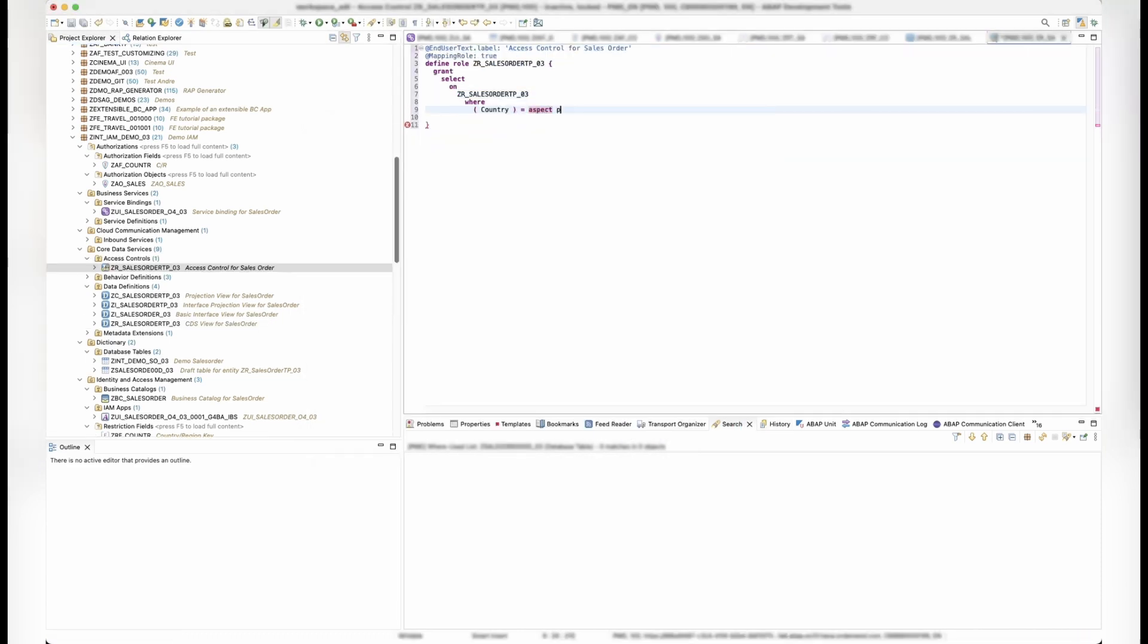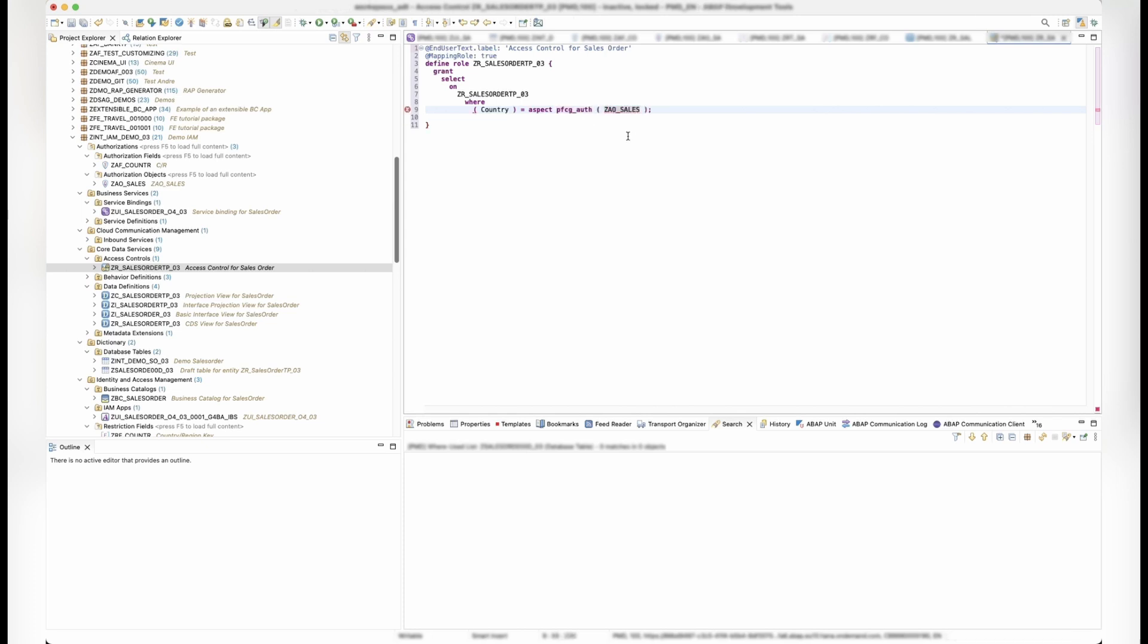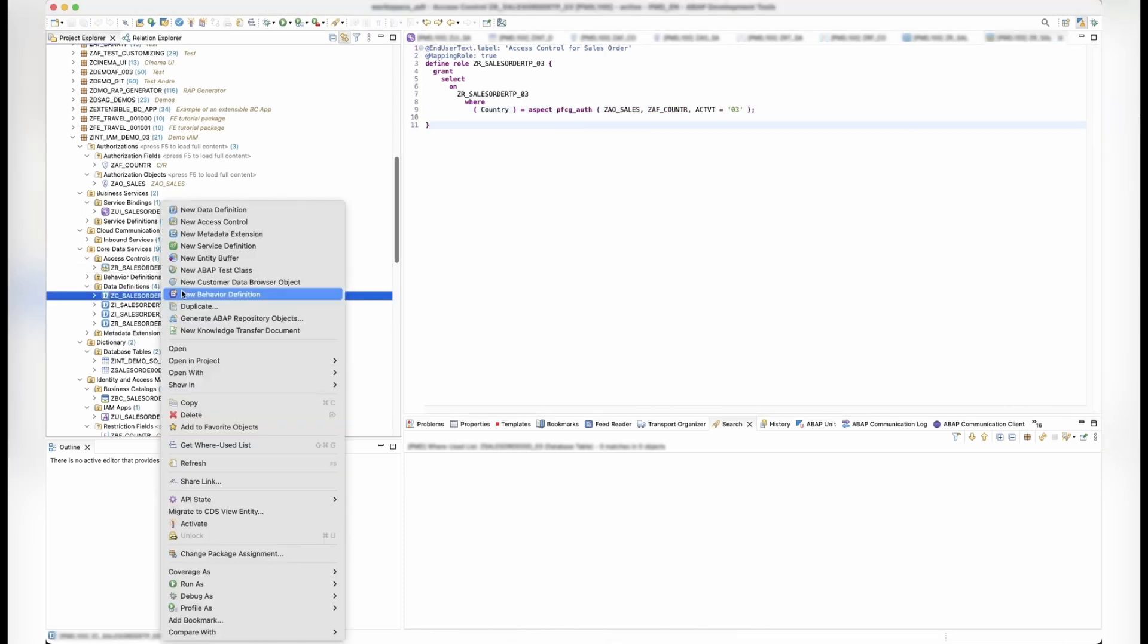In addition, we need to specify for our projection view that it inherits the restrictions from the interface view.